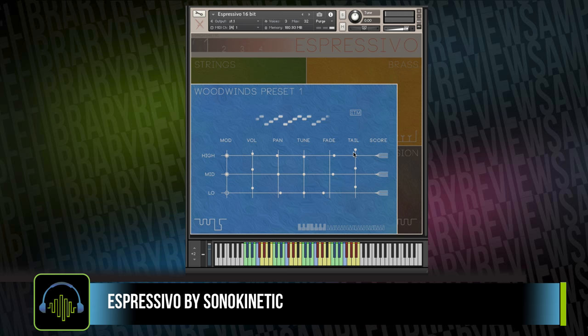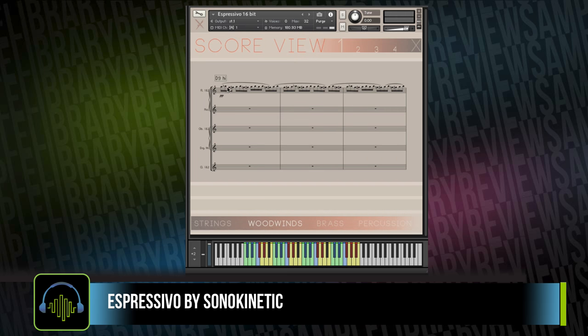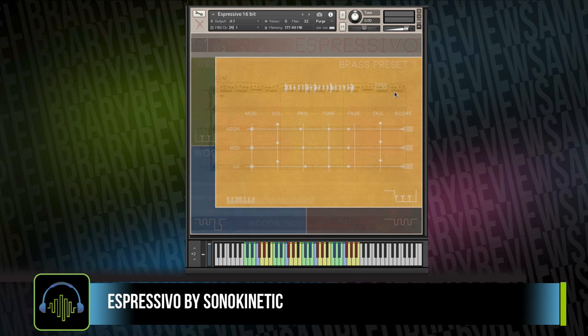You also have an adjustment for the volume of the tail. One of my very favorite things about the Sonokinetic phrase libraries is the ability to check out the actual score for the part you're playing back — useful both as an educational tool and as a way to program other multi-sampled instruments to play along with your sample playback.